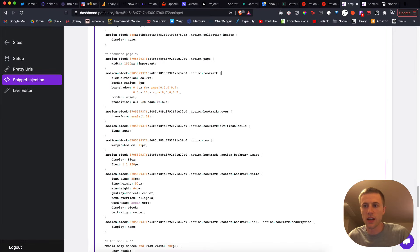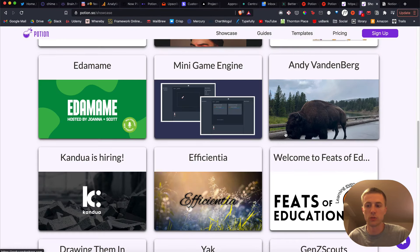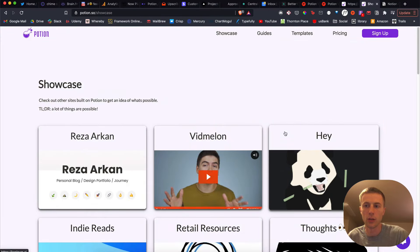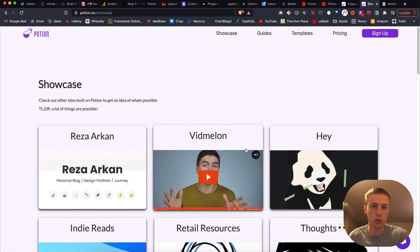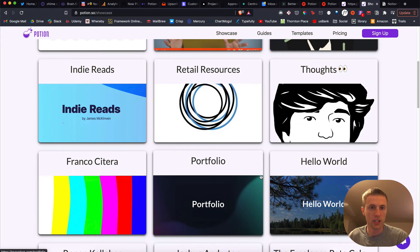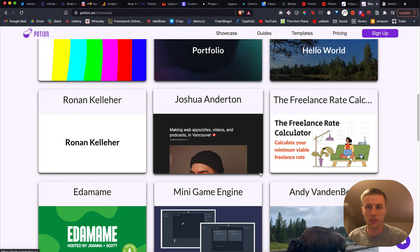So there's a lot of things you can do with Potion to really change the style specifically to what you want. So I'm pretty happy with how this ended up. So definitely check out the showcase and let me know if you have any thoughts.